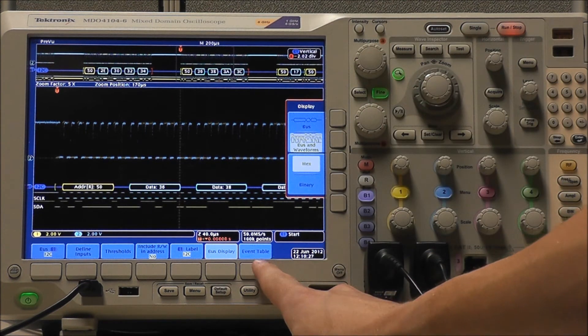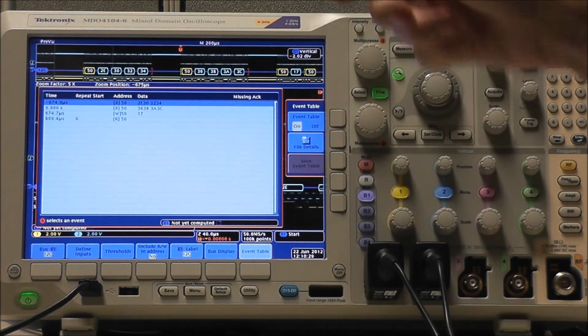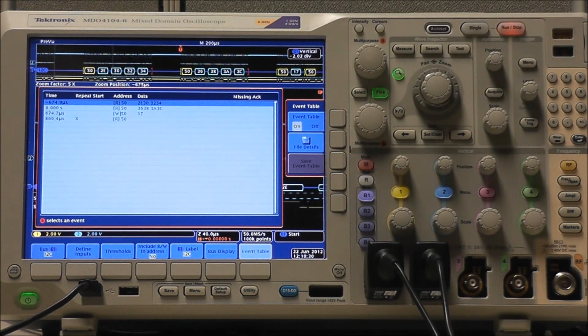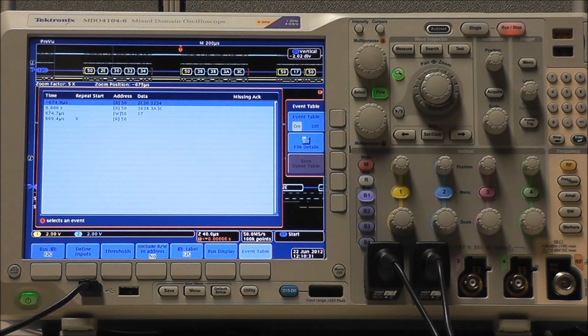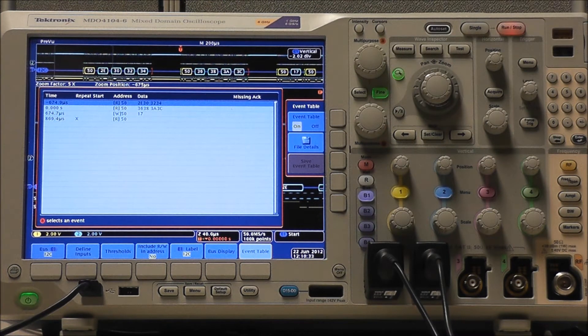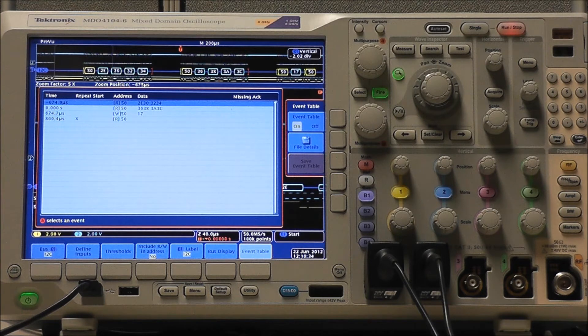We could also select Event Table and turn it on or off, and if we had a portable hard drive, we could save the file and use it for something like Excel or MATLAB.